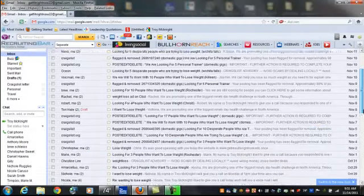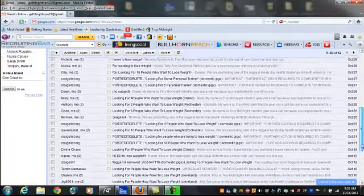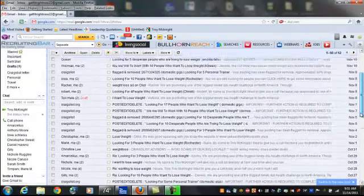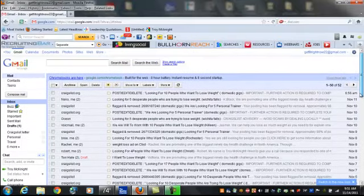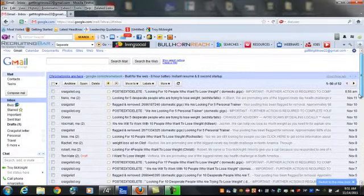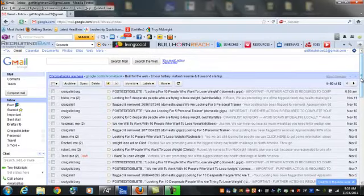Hey guys, this is Troy McKnight. I want to shoot this quick video and show you how I've been able to generate leads on Craigslist.